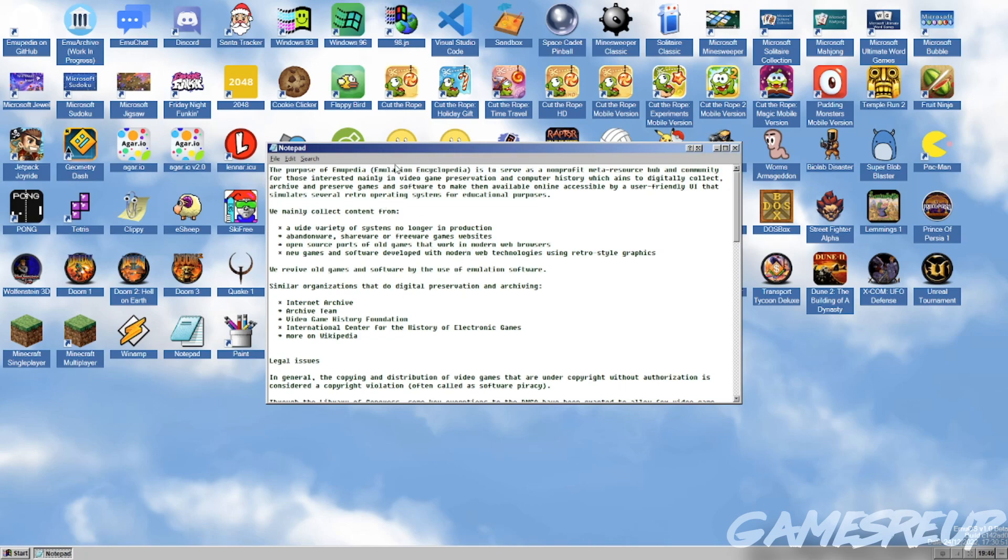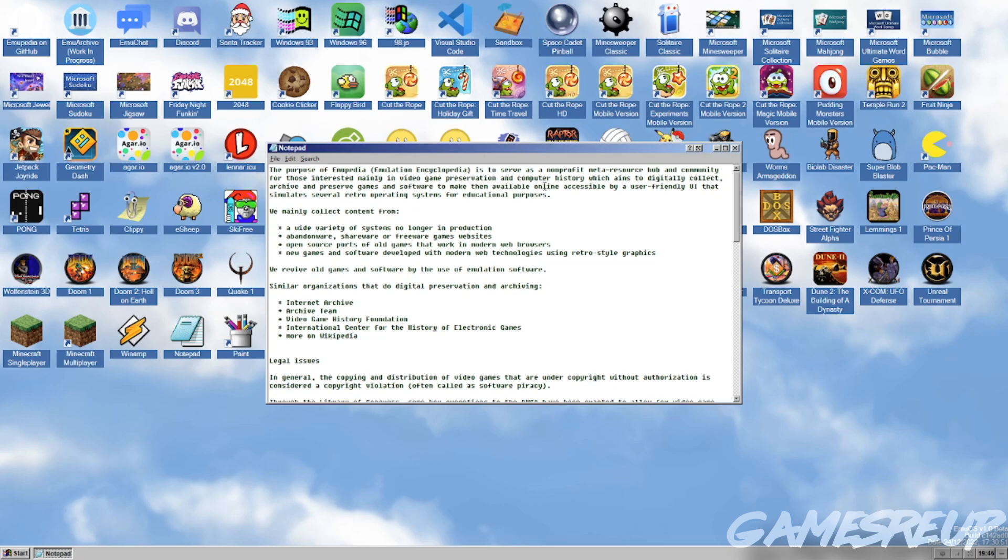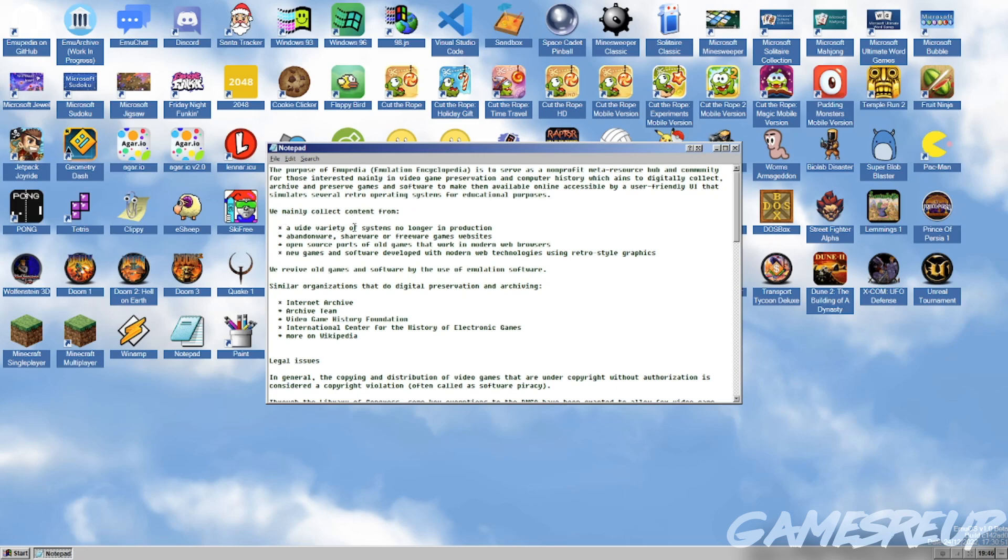This is it. So basically it starts off with a notepad. The purpose of the EmuPedia emulation encyclopedia is to serve as a non-profit meta resource hub and community for those interested mainly in video game preservation and computer history which aims to digitally collect archive and preserve games and software to make them available online, accessible by a user-friendly UI.